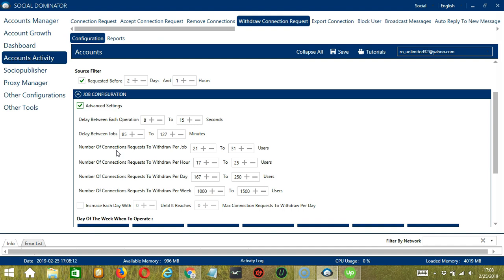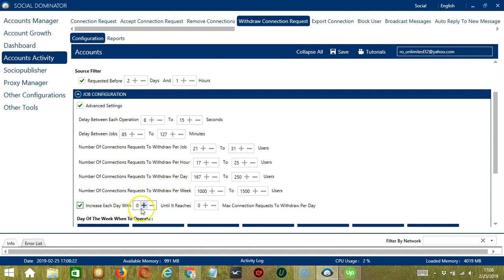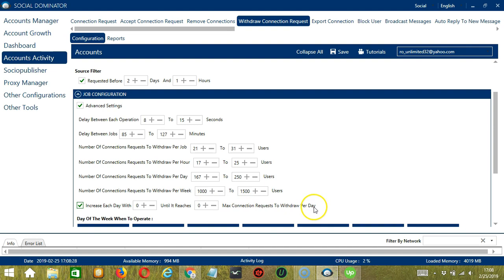You may also specify the number of connection requests you want to withdraw per hour, per day, and per week. Click this box to increase each day with a specific number until it reaches another custom number of max connection requests to withdraw per day.